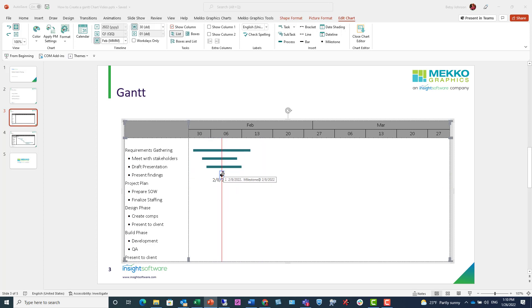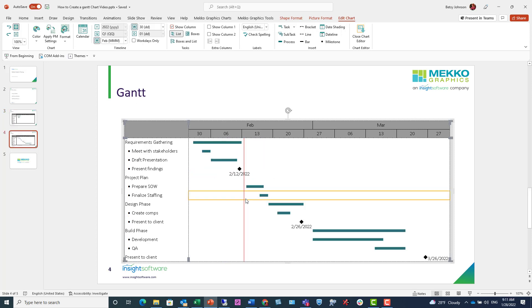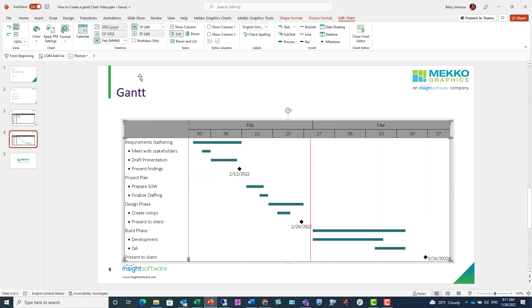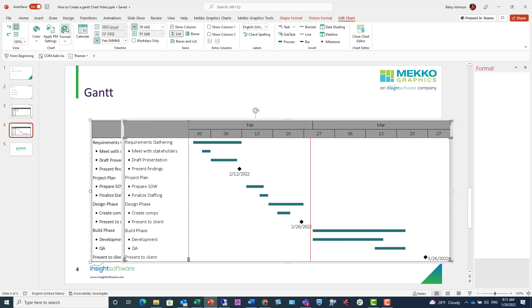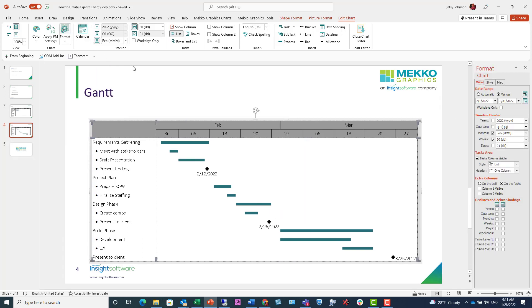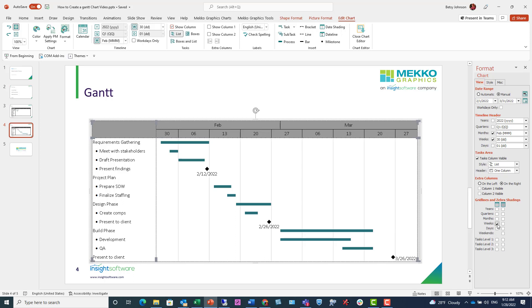I'm going to jump to a completed Gantt chart here and just show you some optional formatting options that you have. I'm clicking the Format button, which opens up this window, and I have lots of different options for formatting my Gantt. I'm going to show you just adding gridlines. So at the weeks level, I can check this checkbox, which adds those vertical gridlines.